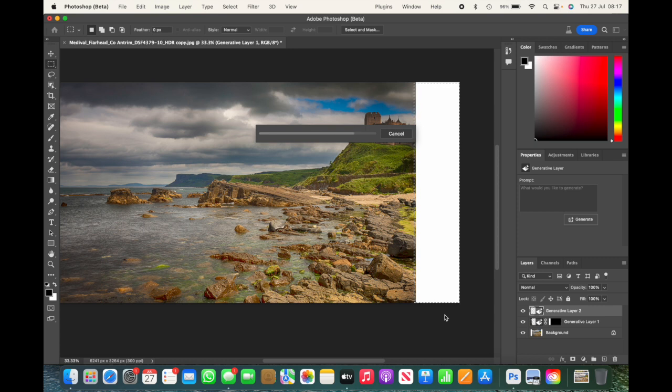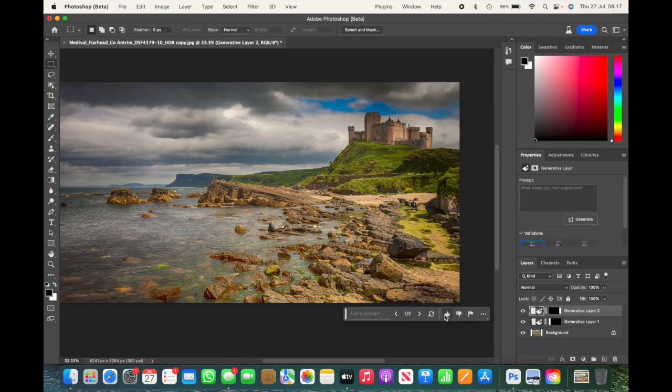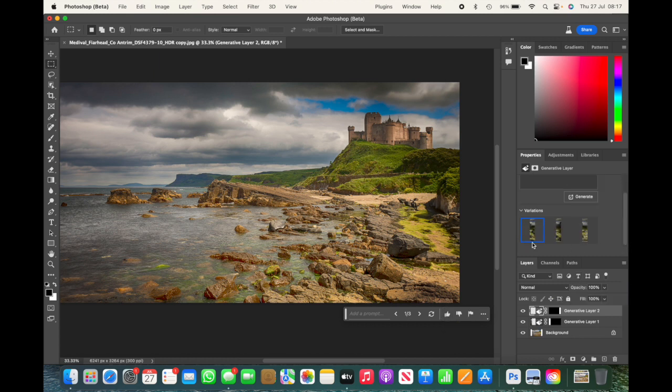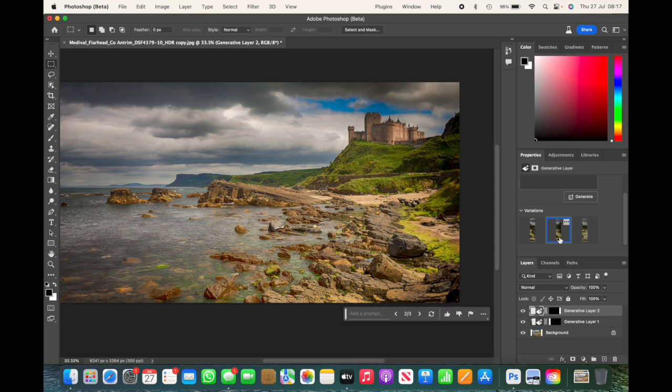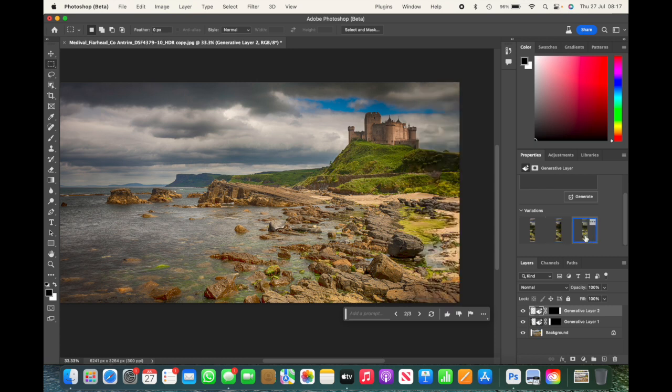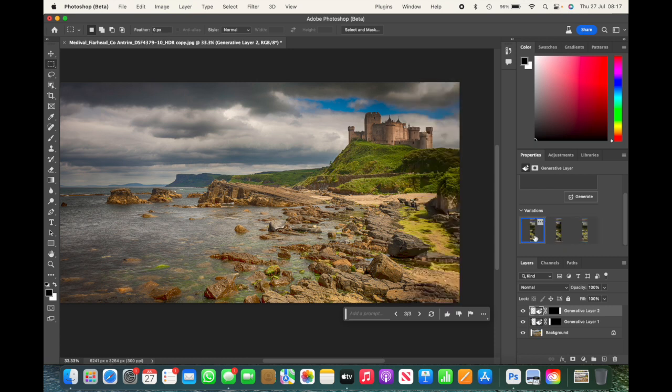Again we're going to get three variations. We've got the first variation, the second variation, and the third variation. I think that the first variation is quite a good representation.